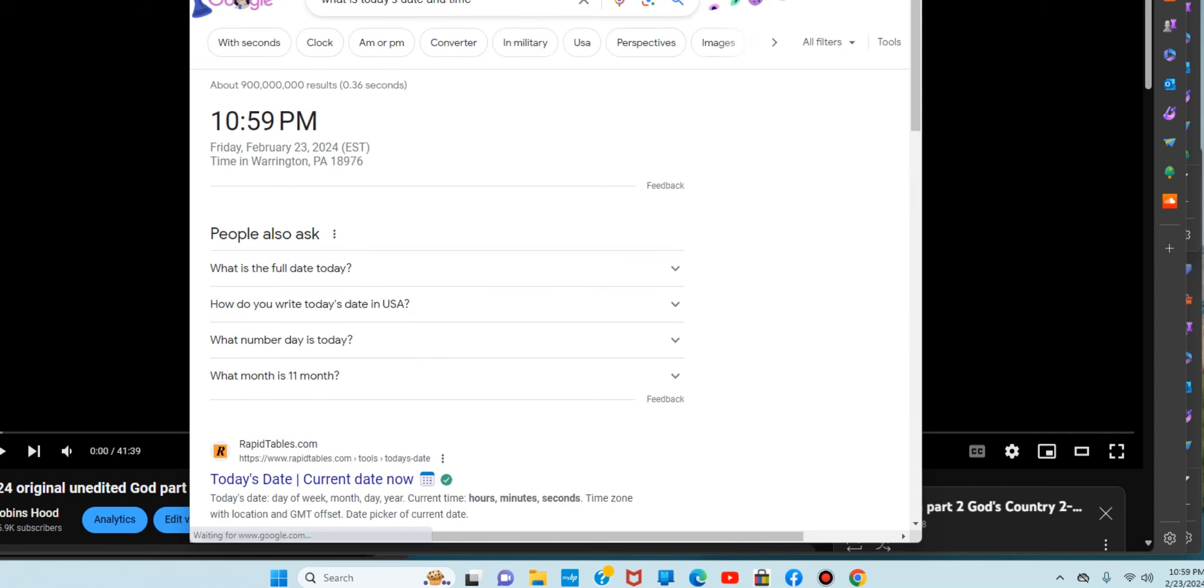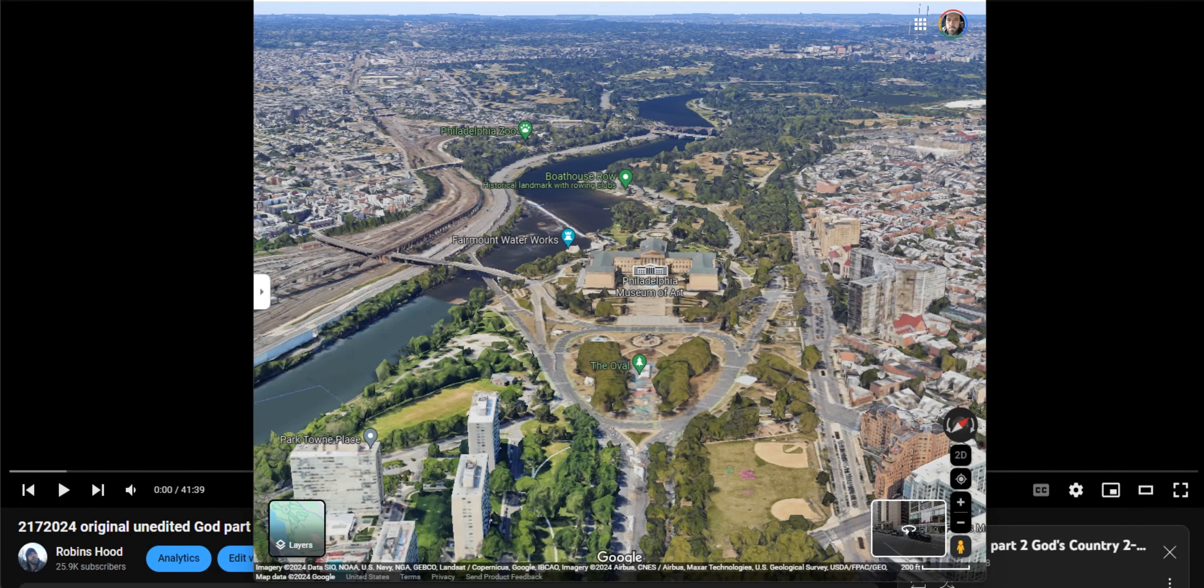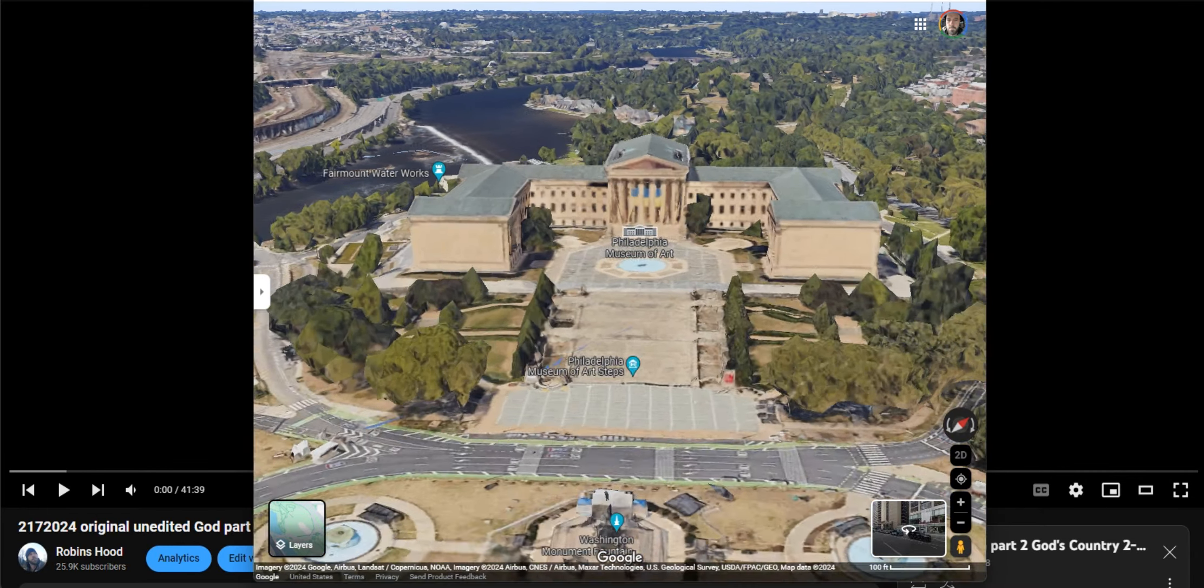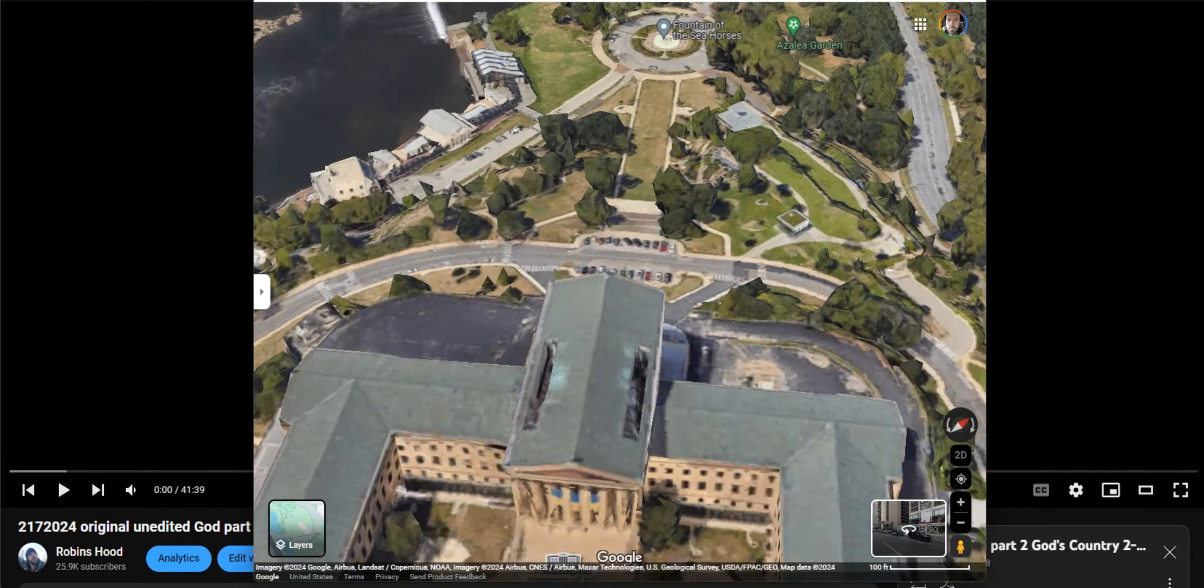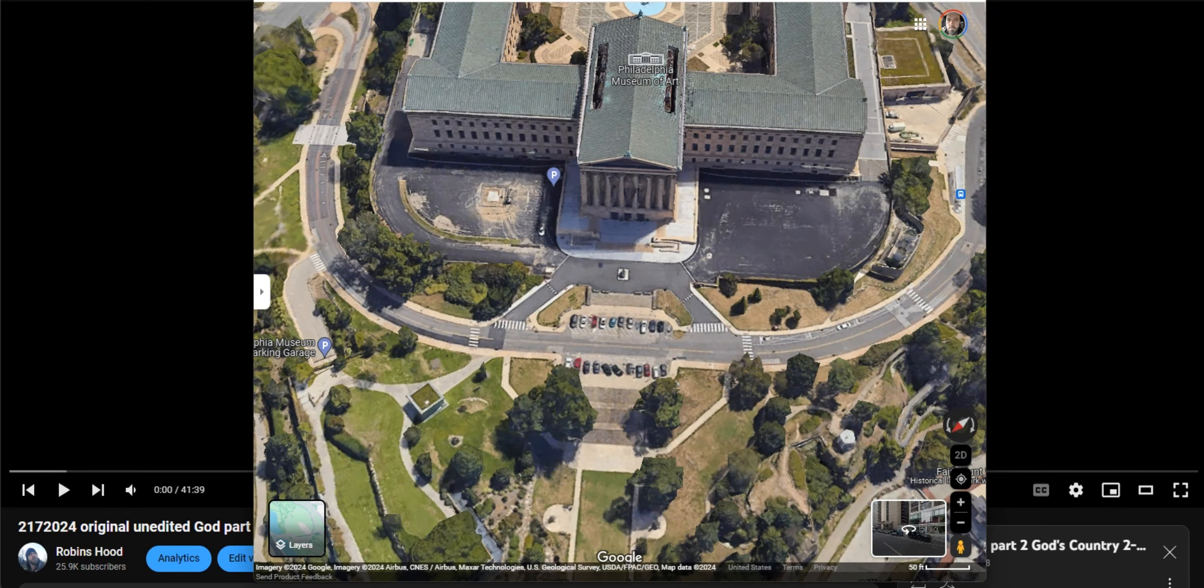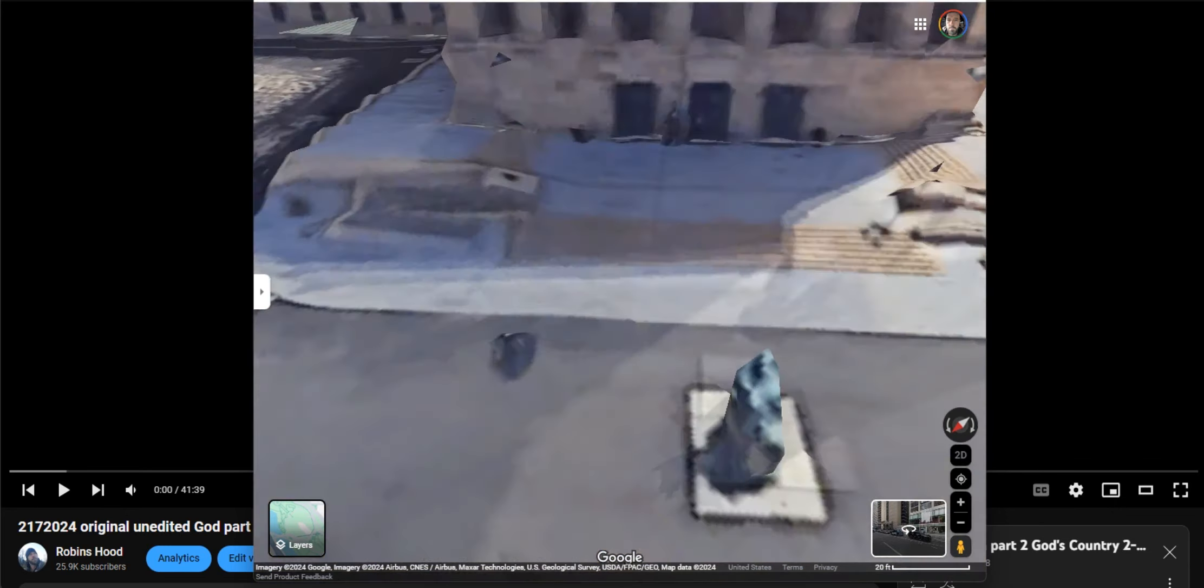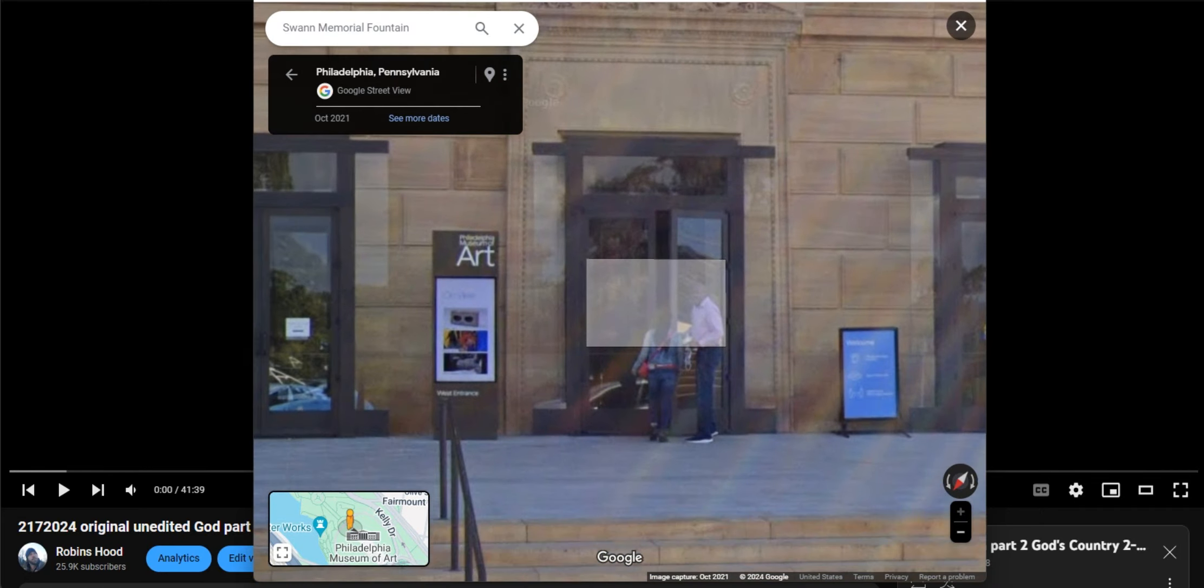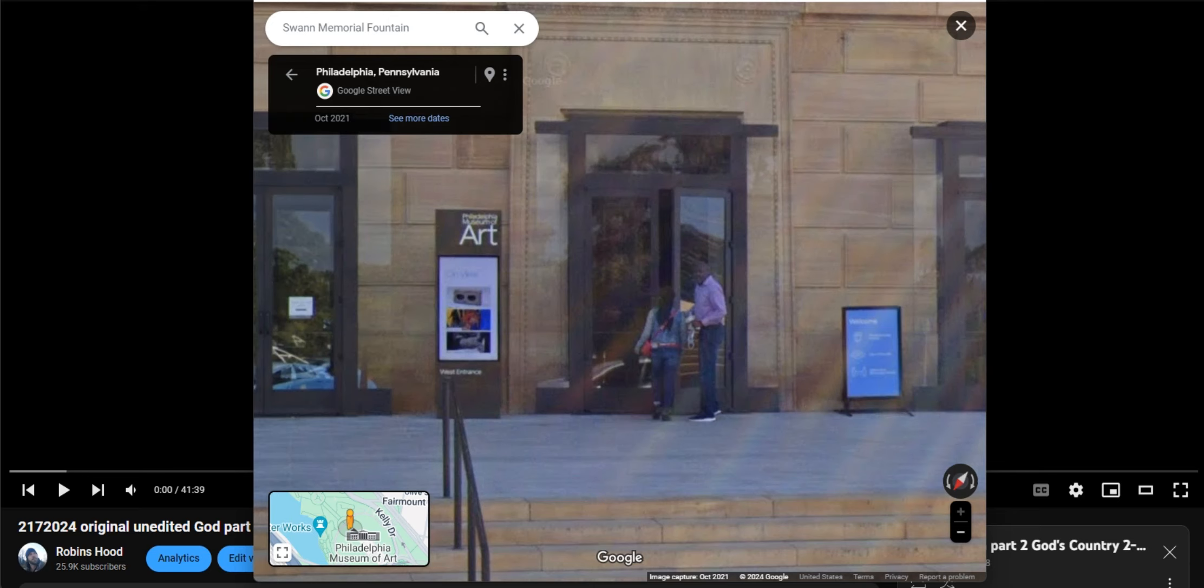It is 10:59 p.m., February 23rd, 2024. Everything you're getting ready to see came from here, inside of this building. And it happened on February 27th, 2024, the second month and the 17th day of the month.